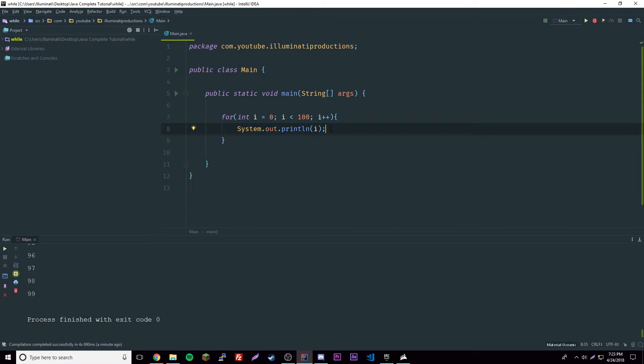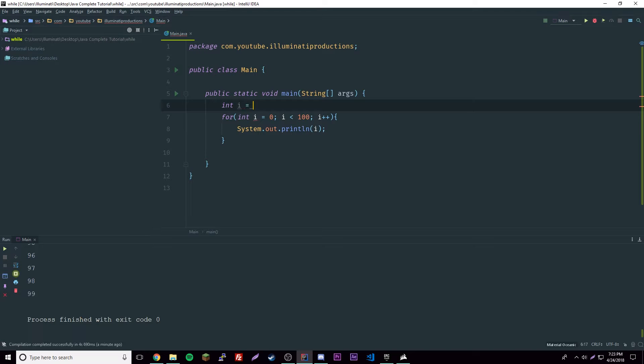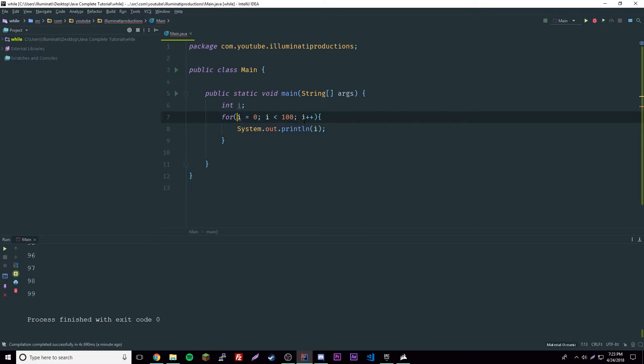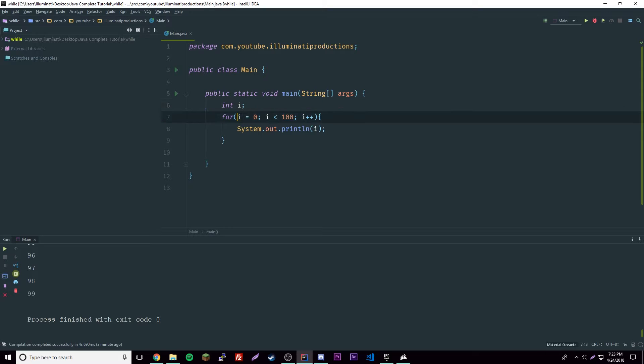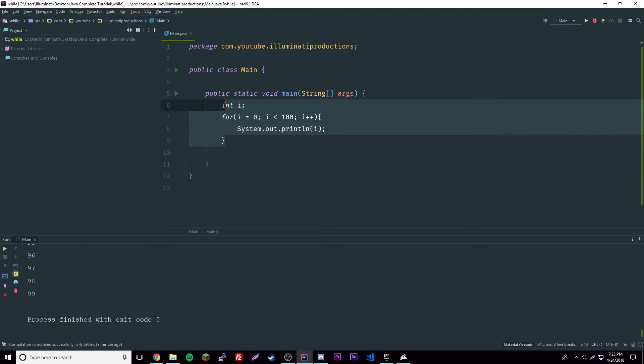It's really simple and you don't have to declare the variable right here. You could always just do this: int i, and then you could say here i equals 0. So it doesn't matter, it's pretty versatile.